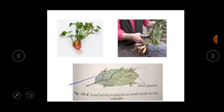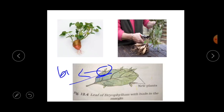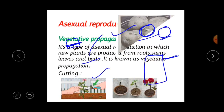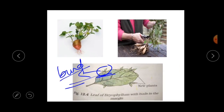This is a bryophyllum leaf. Bryophyllum has buds in the margins of its leaves. If a small leaf of this plant falls on soil, each bud can give rise to a new plant. Here the reproduction is going on through the leaves — that is vegetative propagation through leaves. So vegetative propagation occurs through stem, roots, buds and leaves.